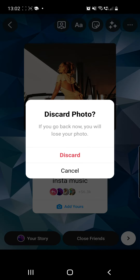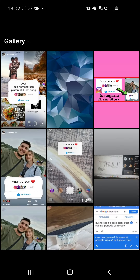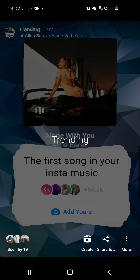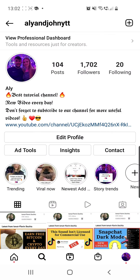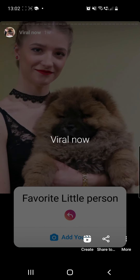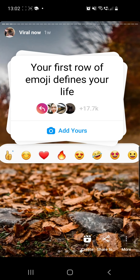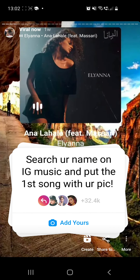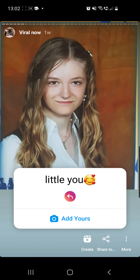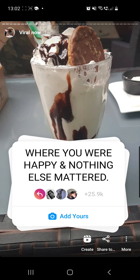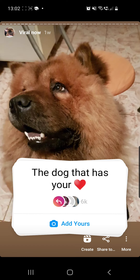Now you can place your song where you want and make it bigger or smaller. Once you are happy with your story, go ahead and share it — click the Your Story button from the bottom left corner and your story is shared.